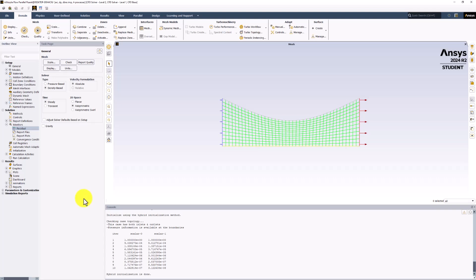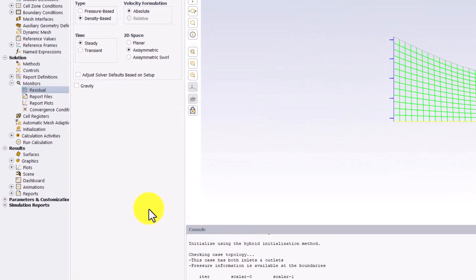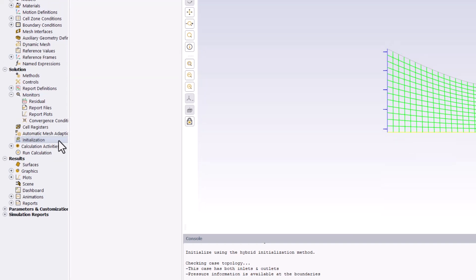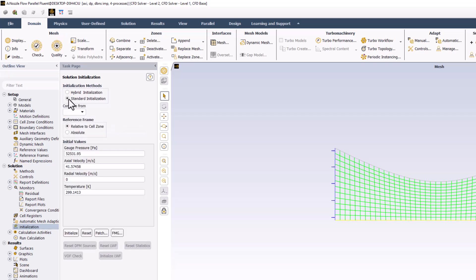To begin the iterative process, the solver needs initial guess values for the primary unknowns in each cell. Double-click Initialization in the tree. Select Standard Initialization and set Compute From to Inlet.